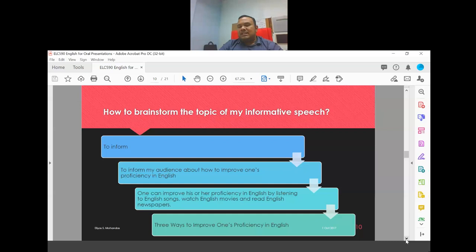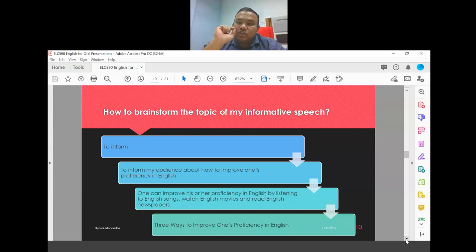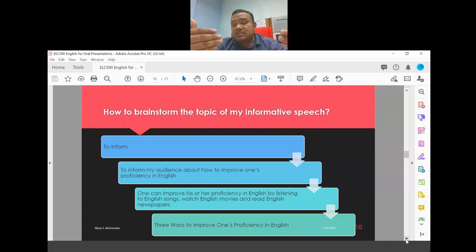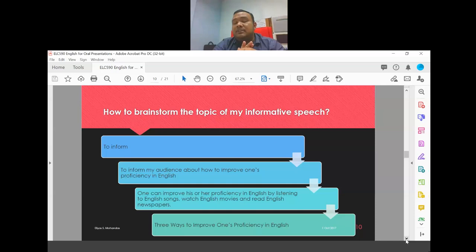To develop your topic, go through these stages. If you found your topic on the internet, place it at the last level and work backwards — think of the central idea, then the specific purpose, then the general purpose. Your introduction must include a central idea, so you need to go through this process regardless of how you arrived at your topic.